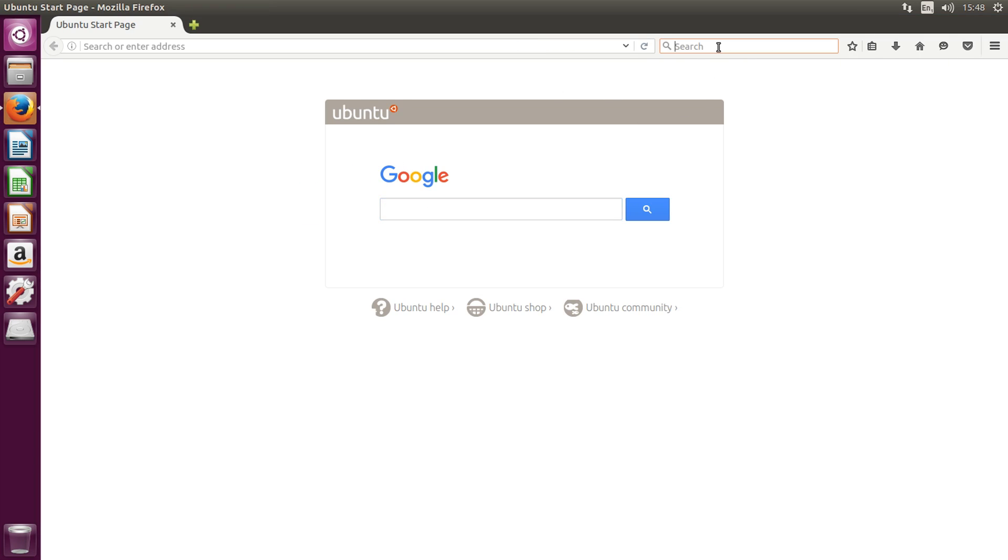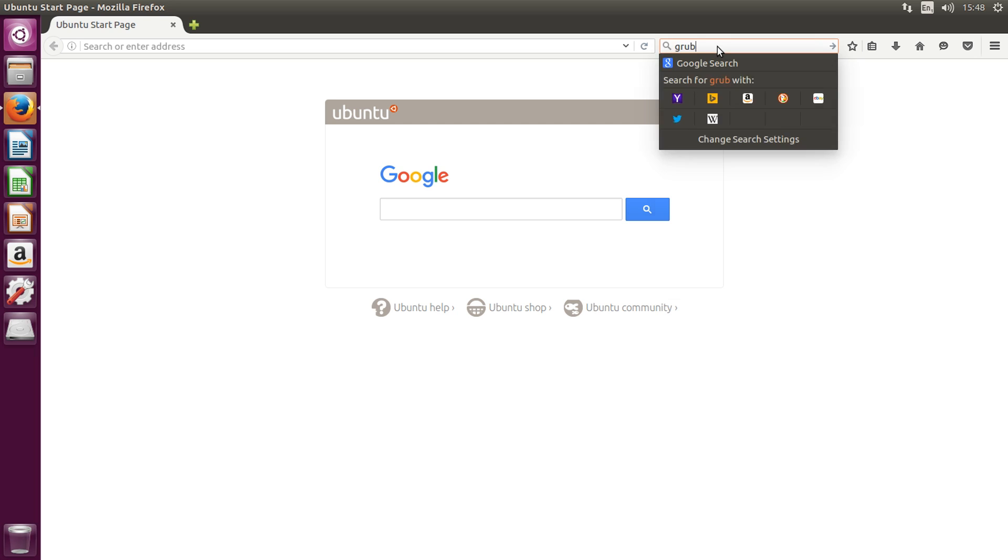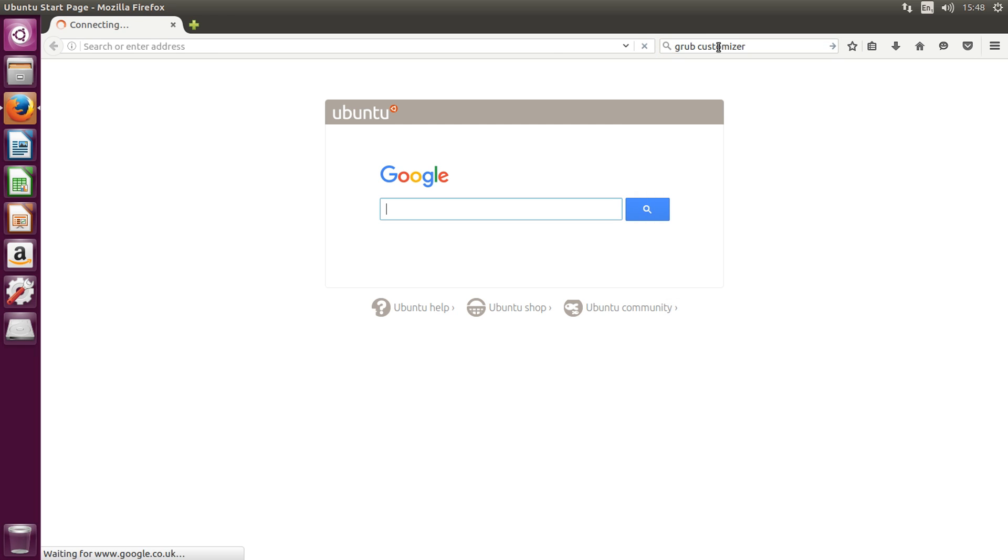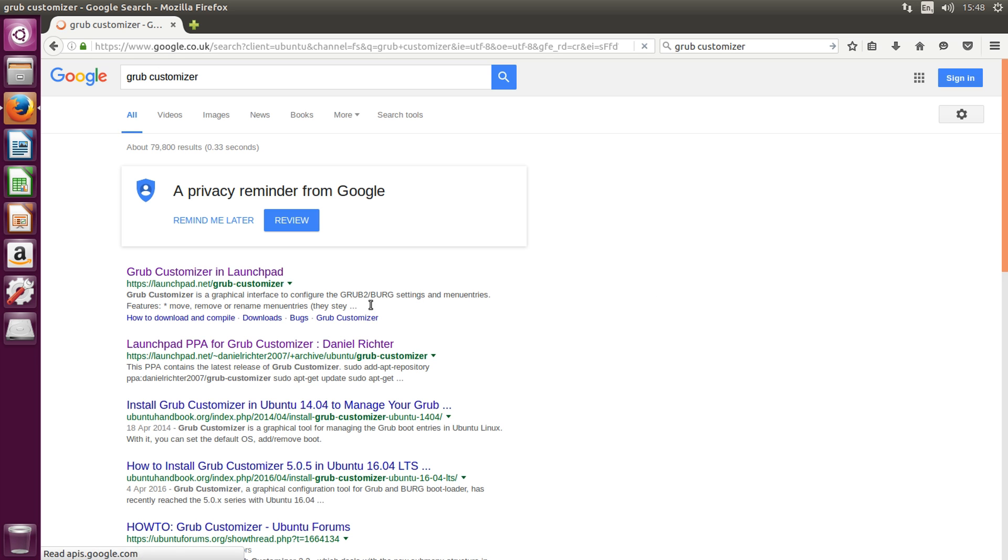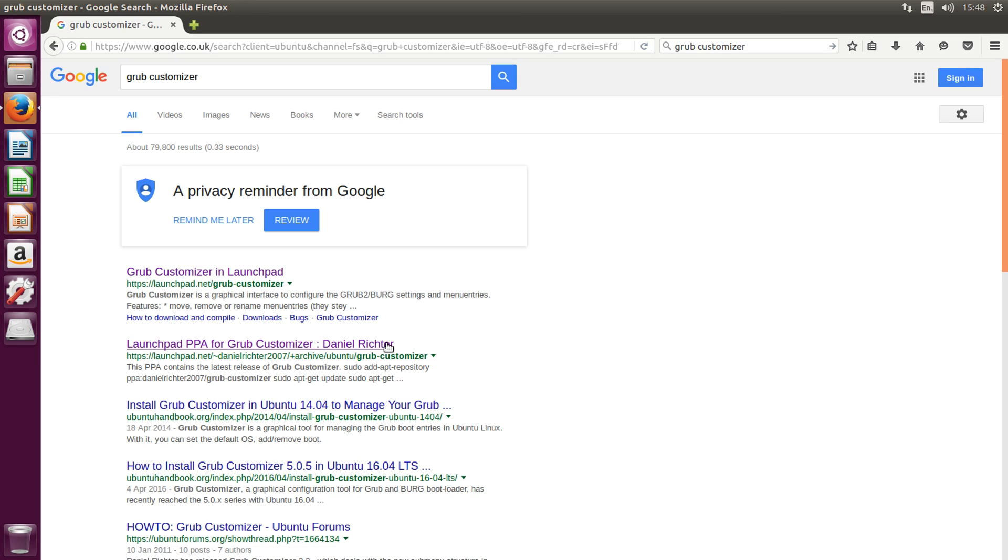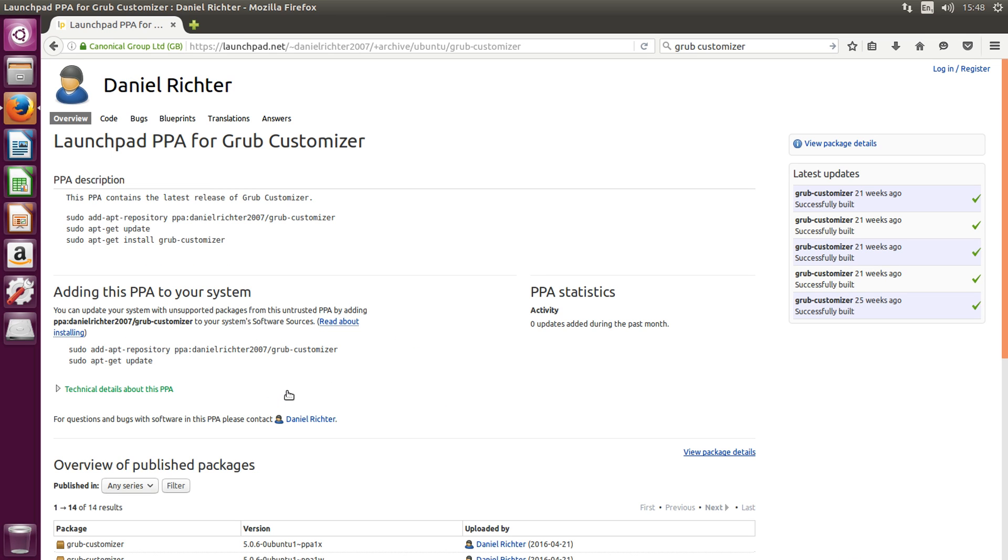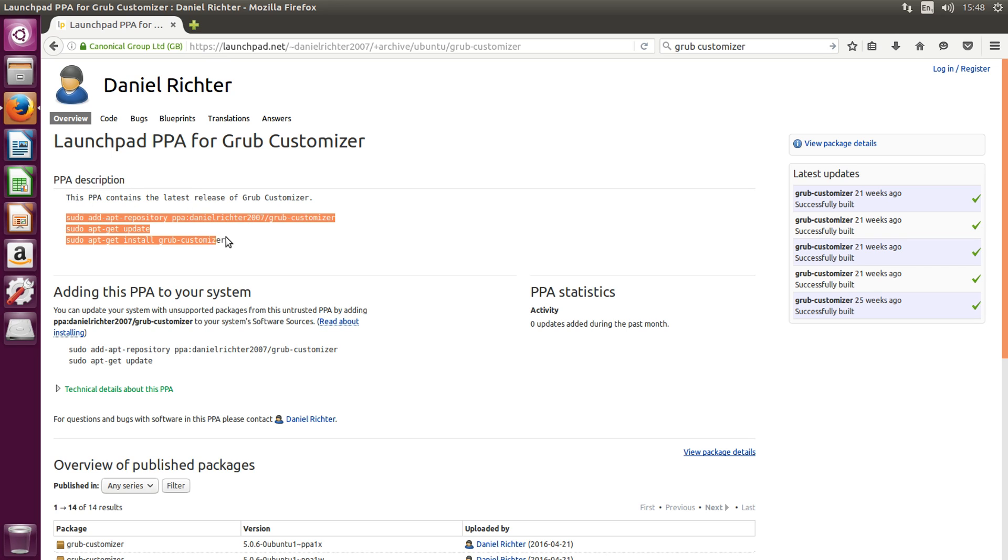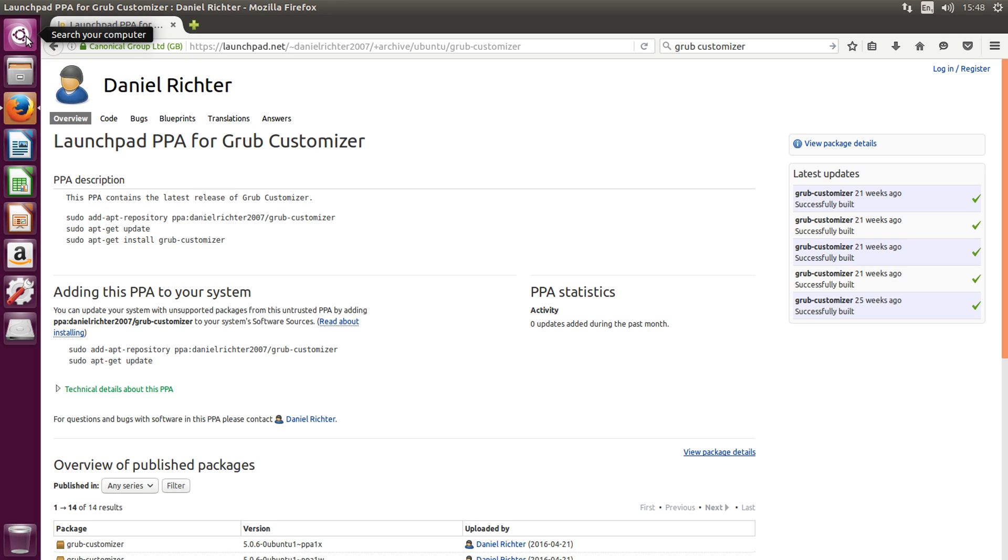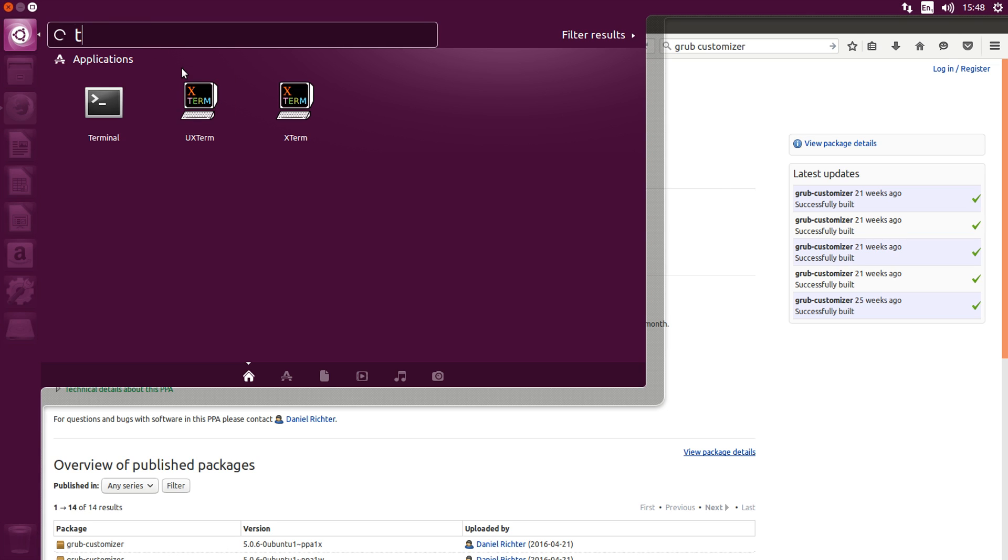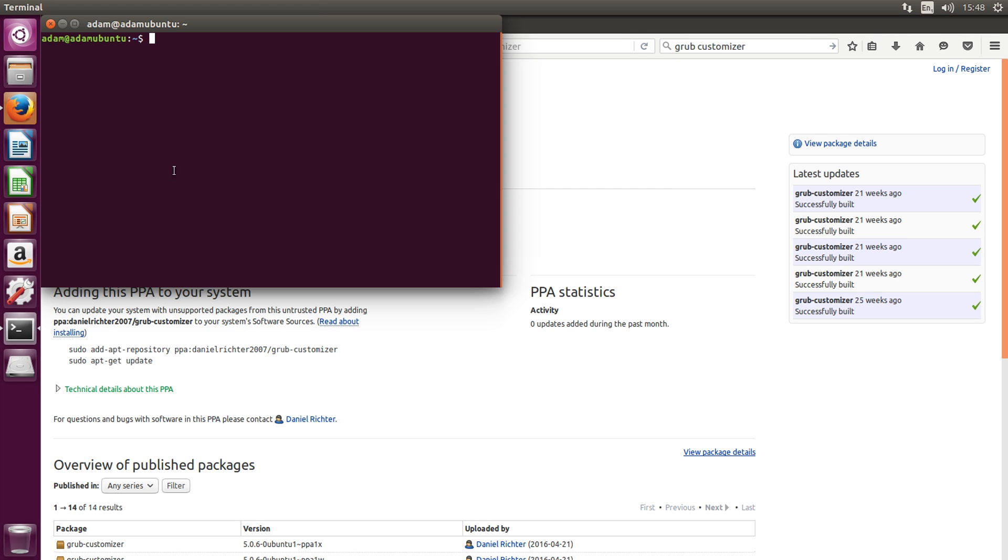After it loads up, you want to go to the search bar and type in grub customizer. And you want to click on the link which is the Launchpad PPA for Grub customizer Daniel Richter. This is the second link for me. And you'll see the PPA description at the top and it will have all of these commands. What we want to do is go up to search your computer in the top left and type in terminal into the search and click the terminal.